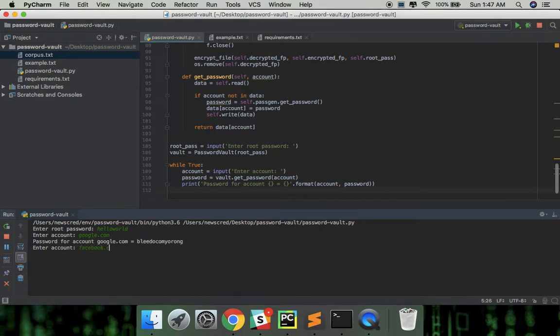Facebook.com now, it generates another password which is not the same as that of google.com.